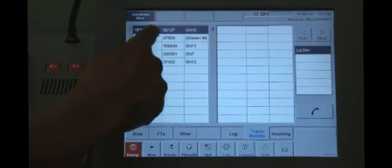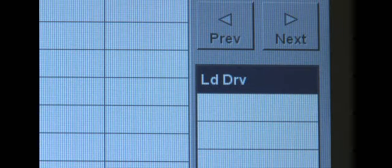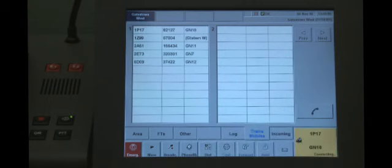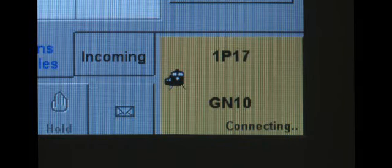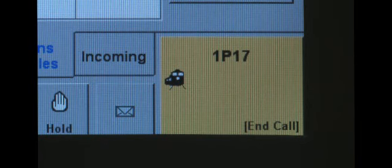Select the train that you want to call. The area on the right shows the functional identity of the registered train. To make the call, press the phone receiver icon. The active call button will be yellow with a flashing yellow border when the call is connecting. Once the call has been answered, it will remain yellow. The information displayed on the active call button will depend on the type of area you are controlling.